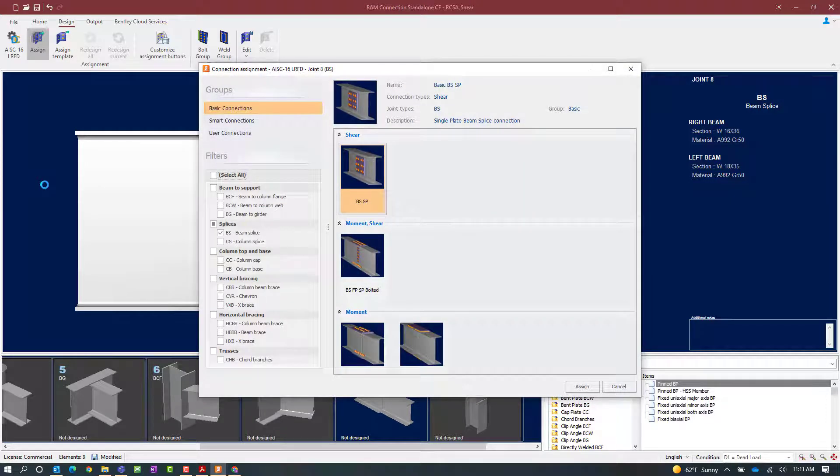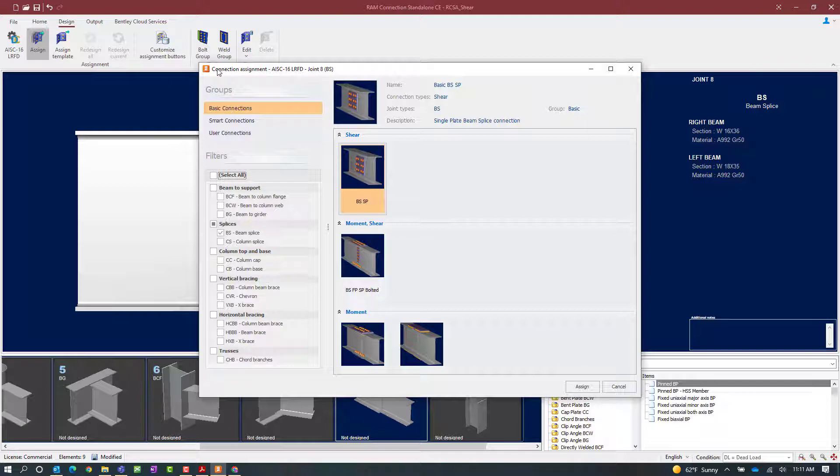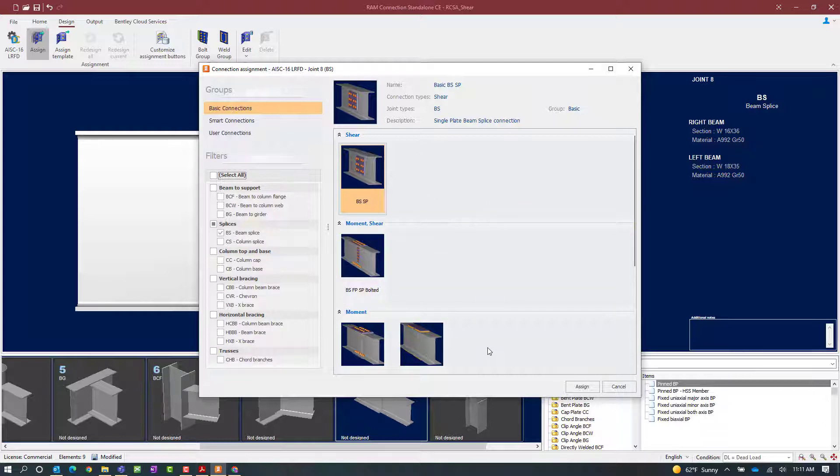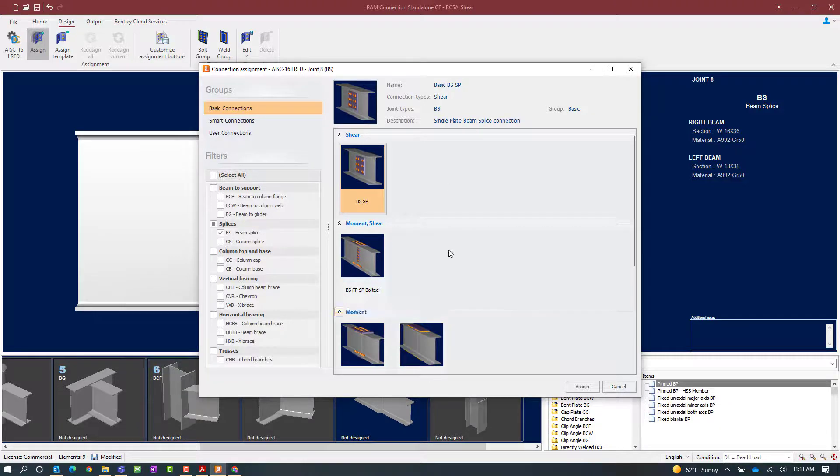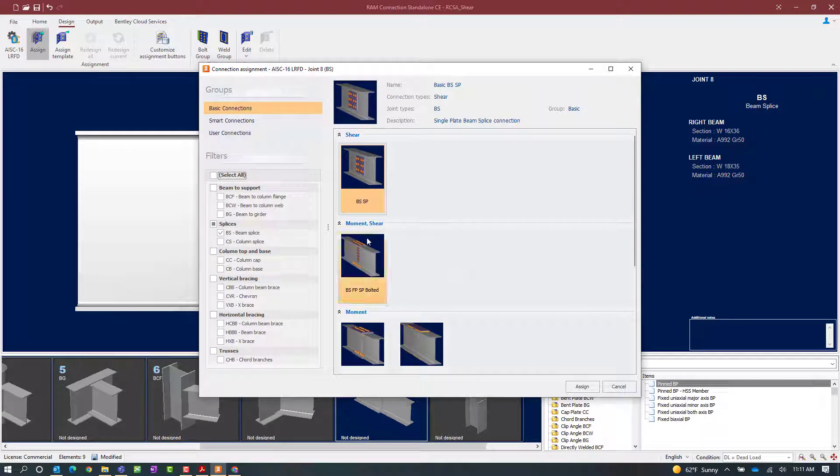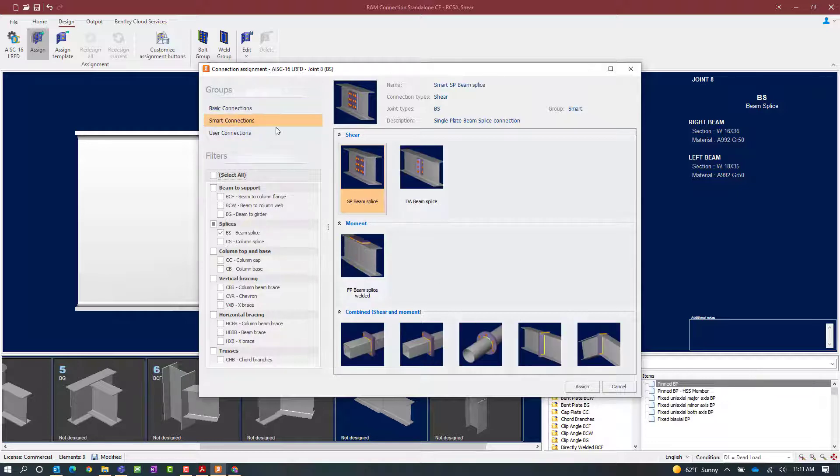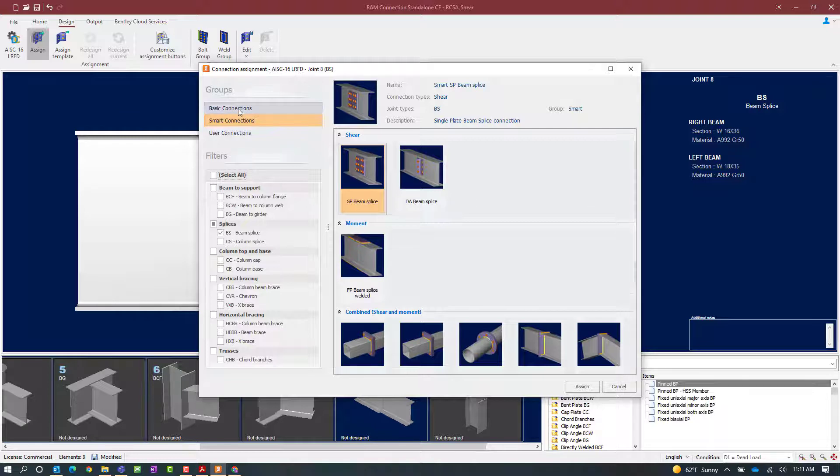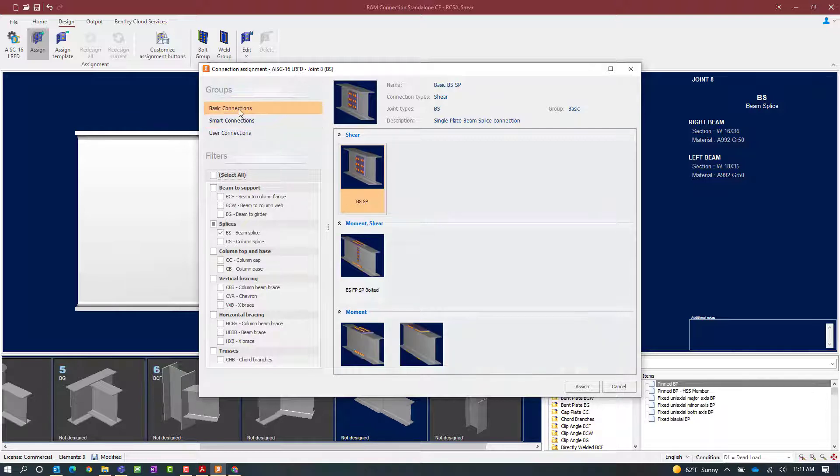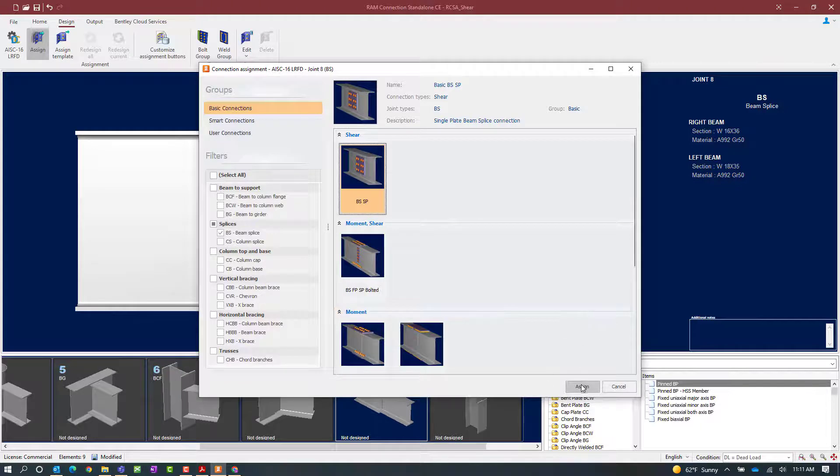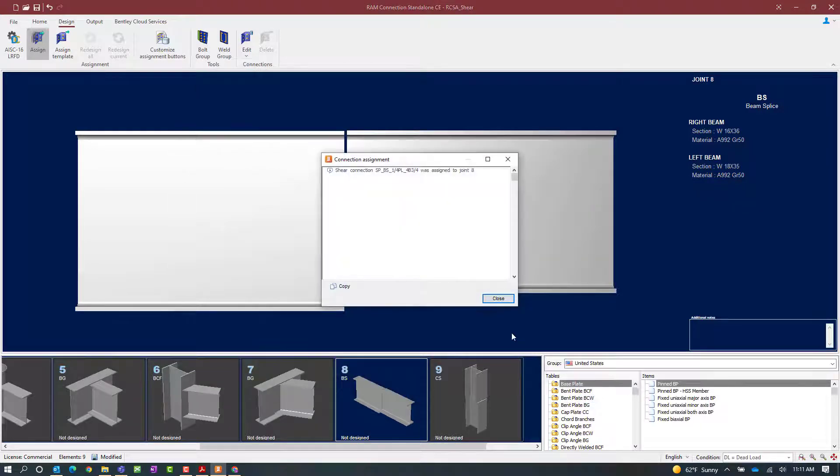Now a single plate shear connection will be available in both a basic and smart connection workflow. Now that we have selected a splice joint, the program has automatically filtered on the splice area, and it has revealed the types of connections that are available for beam splices and the types of forces they resist. We can use a single plate for both a basic and a smart connection workflow. Let's select the basic connection workflow and highlight the BS beam splice SP template, single plate. Then we will click on the assign icon.